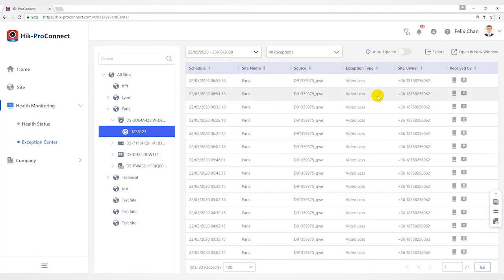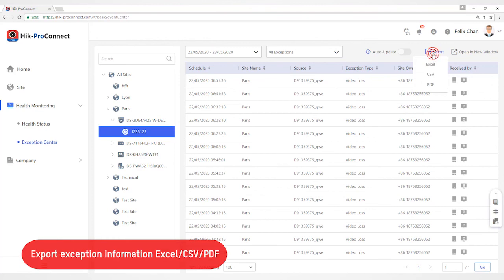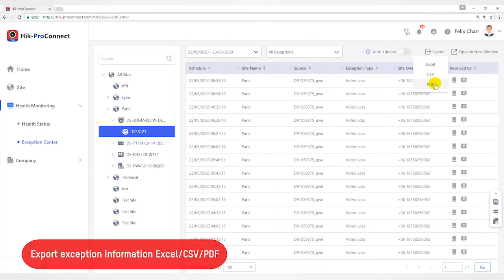After filtering exceptions, click Export and select the format of the file to export its exception records to your local PC. Currently, the supported formats of the exported file are CSV, Excel, and PDF.